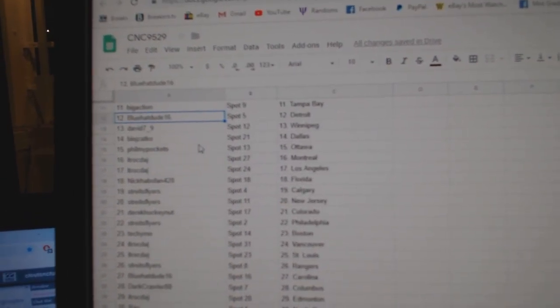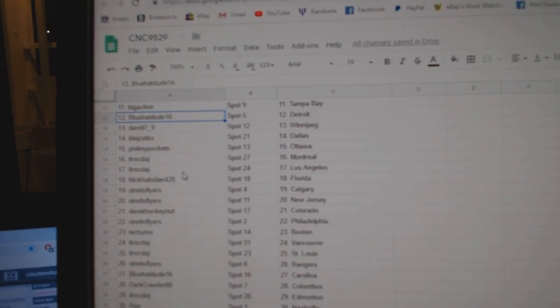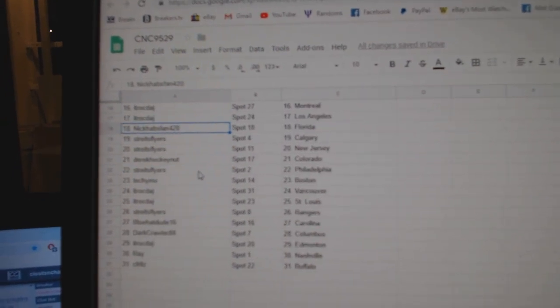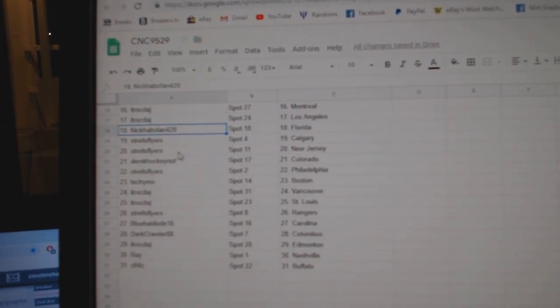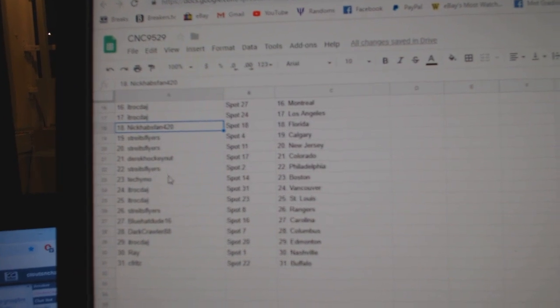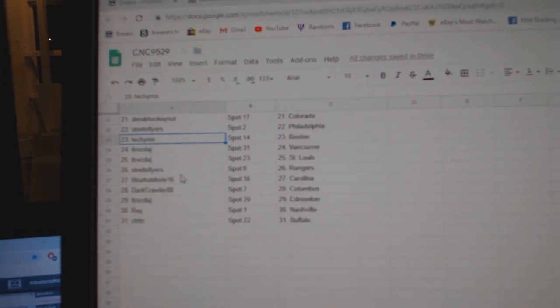Blue Hat Dude Detroit, David Winnipeg, BLE Dallas, Fill My Pockets Ottawa, ITR Montreal LA, Nick Habsman Florida, Strikes Flyers Calgary New Jersey, Derrick Colorado, Strikes Flyers Philly.